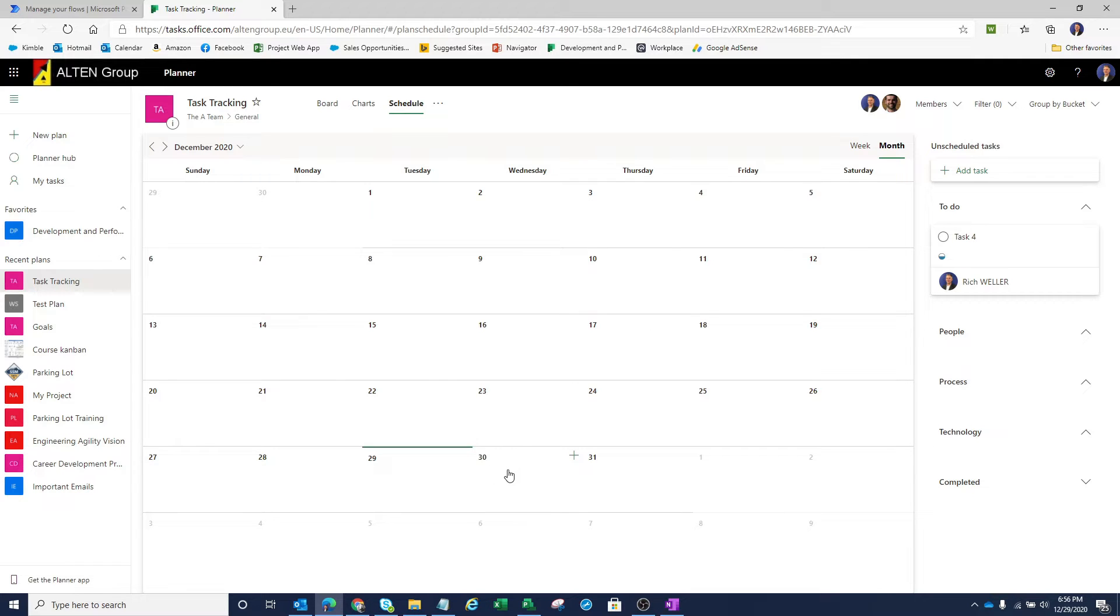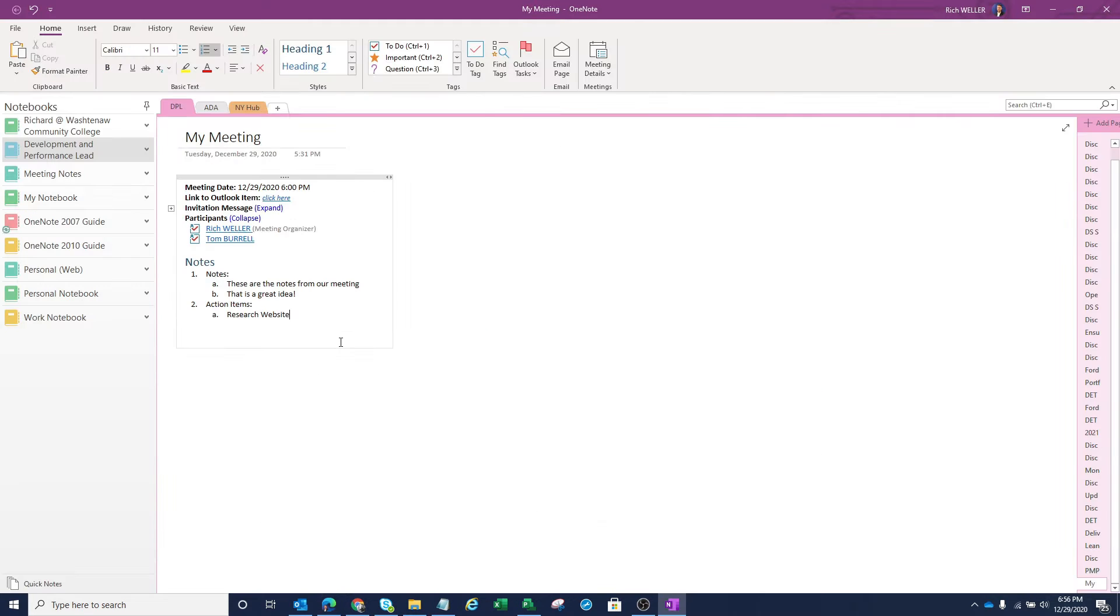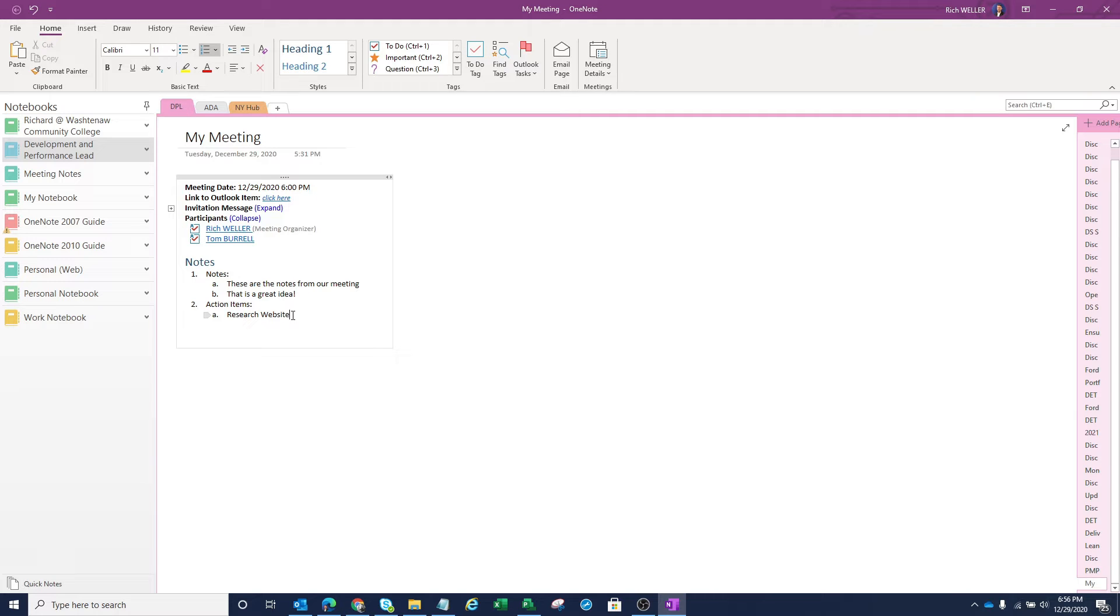So now I'll hop over to Microsoft OneNote. You can see here I've captured meeting minutes from a meeting within OneNote as well as an action item. What I'd like to do now is assign this action item to someone. So I'm going to highlight this action item of research website.